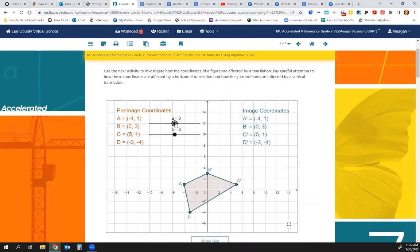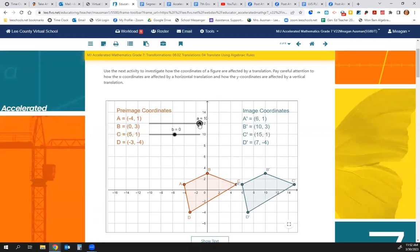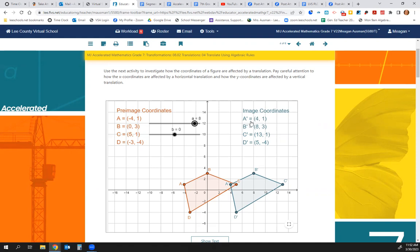If we move our figure to the right — shifting it 8 units to the right — what happens to the prime coordinates? My negative 4, positive 1 becomes positive 4, positive 1. B was (0, 3) and now B is (8, 3). C was (5, 1) — now C is (13, 1). D was (negative 3, negative 4) and now it's (positive 5, negative 4). Notice the Y coordinate didn't change at all, but the X coordinate increased by 8.